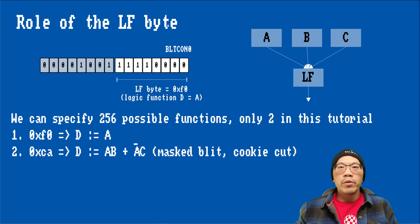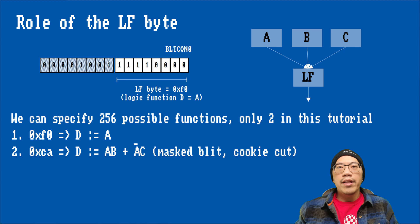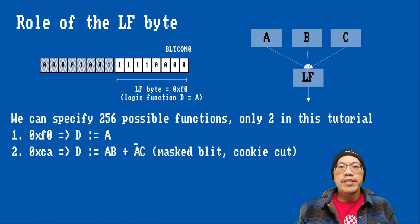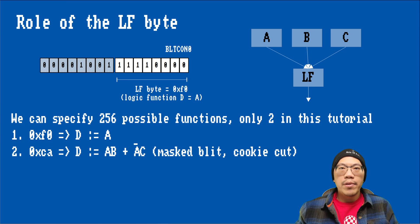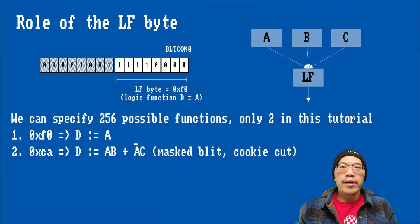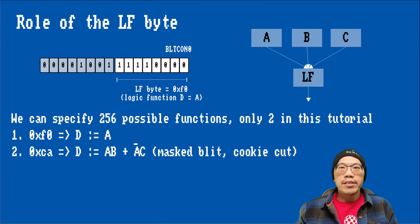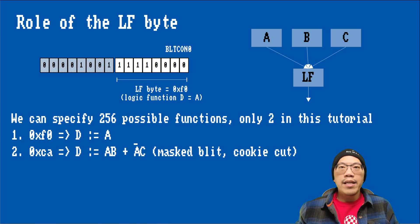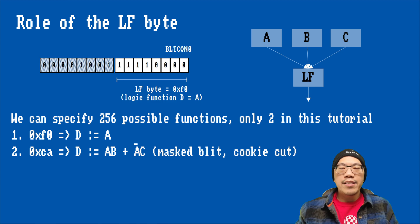In this tutorial, we will only deal with two logic functions, namely the value 0xf0, which stands for d equals a, and the value 0xca, which is the so-called cookie cutter function, which is d equals a and b, or not a and c.